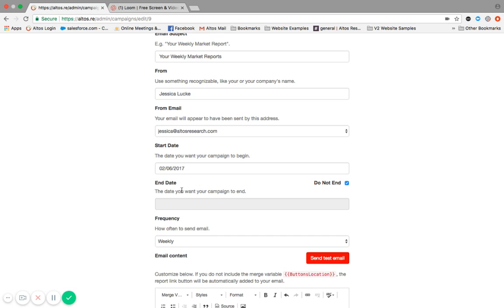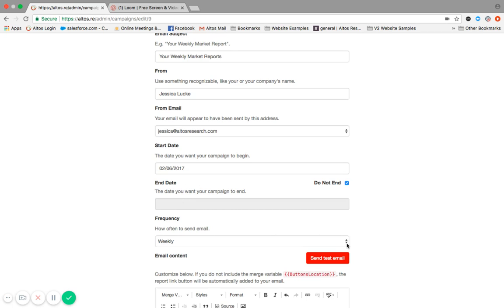If you wanted to have an end date, you could, and then you can choose your frequency. Weekly is the default, but if you'd like to change that frequency, you're more than welcome to do that.